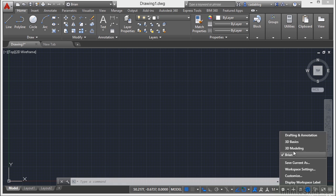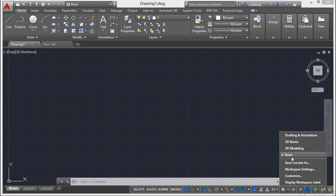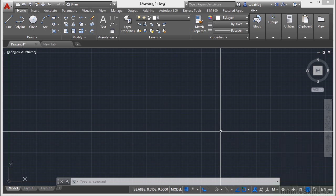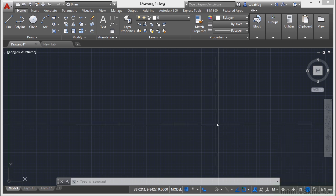Now note, the classic interface is no longer available inside AutoCAD 2015.